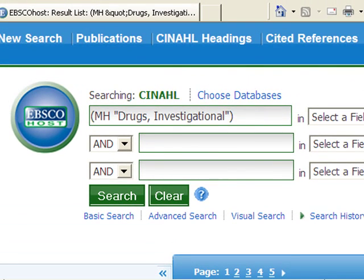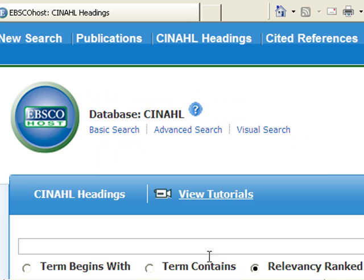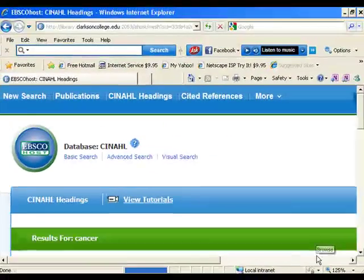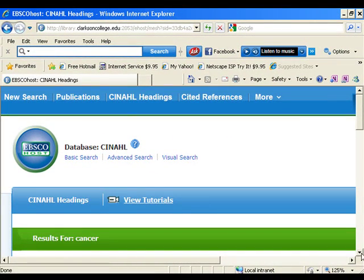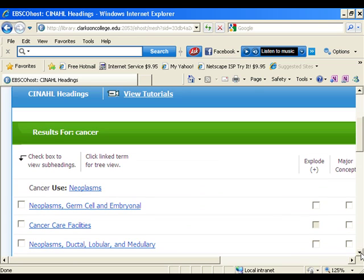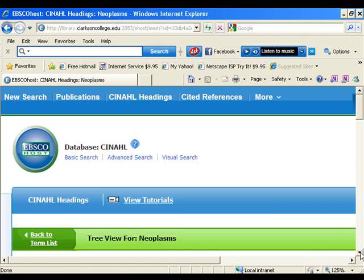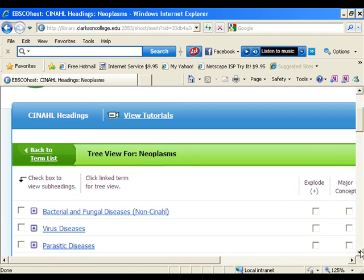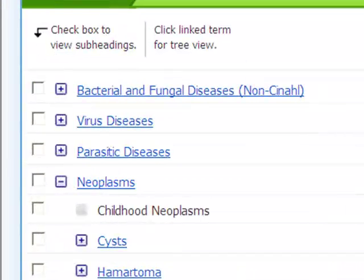When I browse for the official term for cancer, I see that it is neoplasms. When searching a broad term like neoplasms, you should know that there are many more specific cancer terms or neoplasms terms available. Also, if you want to search all of these specific cancer terms at once, you need to use the explode search feature.